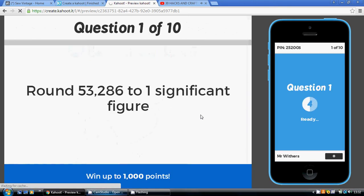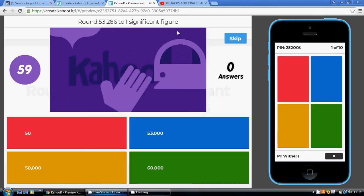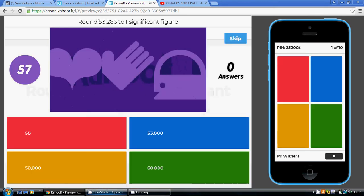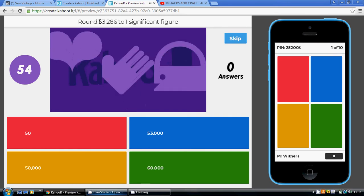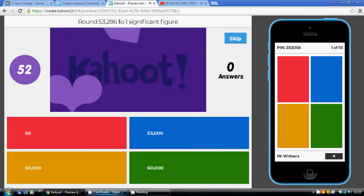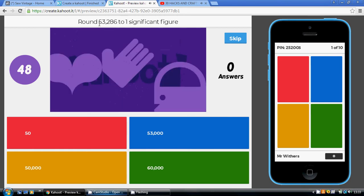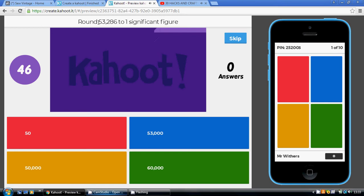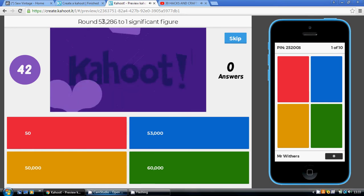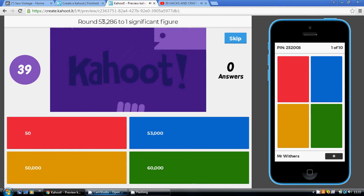Question 1: round 53,286 to 1 significant figure. With one significant figure, you're only allowed to have one digit in your answer which is not a zero. Zeros are free — you can have as many zeros as you like. So, 53,286: our significant figure is going to be the 5 to start with.